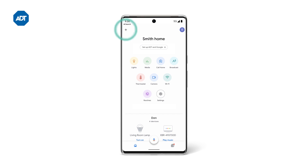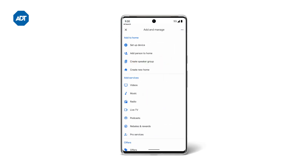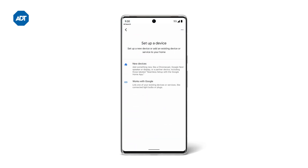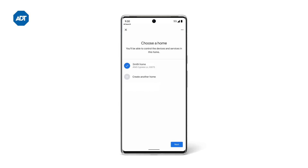Tap the plus symbol up top and then select Set Up Device. Select New Devices. If you have more than one location, choose the one where you're setting it up, then tap Next.